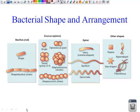Secondly, we have coccus, which is a sphere or a circle, more of a ball shape. We have lots of different ways that these can be arranged. We have a single coccus, or a pair which would be a diplococcus, or a tetrad, or a cluster, or it can also be a chain. Make sure to get down these different types in your notes.